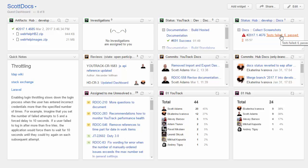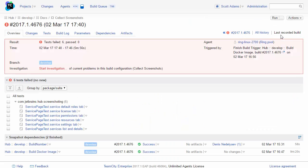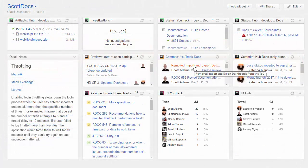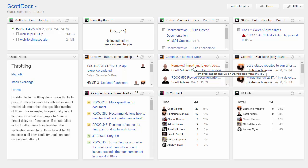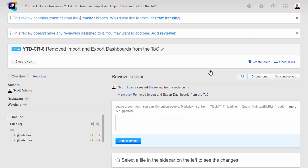From here, I can navigate directly to a failing build and assign it for investigation. I can access and view changes in a recent commit or open a code review directly from the dashboard.